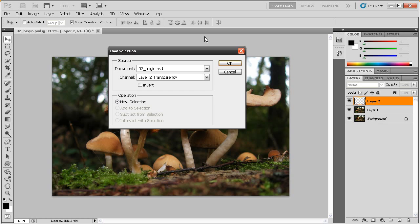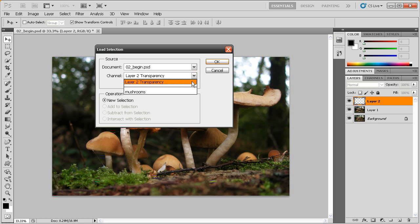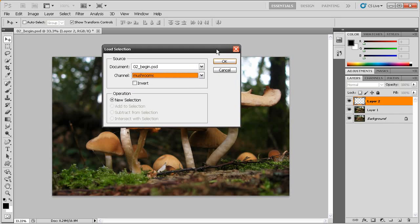So, I've gone ahead and created one in advance for you here. If you notice, there's a couple of different drop-downs in the Load Selection dialog. We have one for Document and one for Channel. Document should be the exact same name as this document name we're working on. And we want to come down here to Channel and drop that down and choose Mushrooms. Let's go ahead and hit OK.